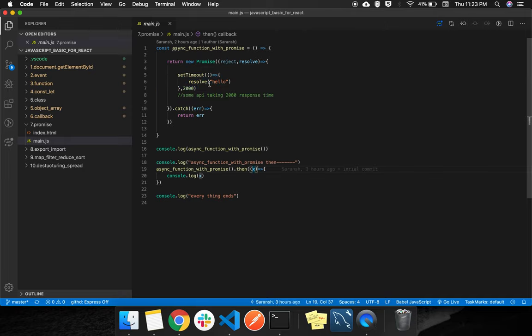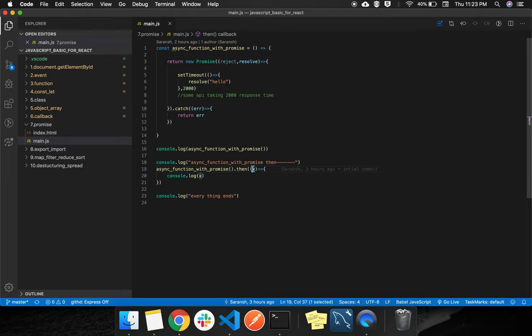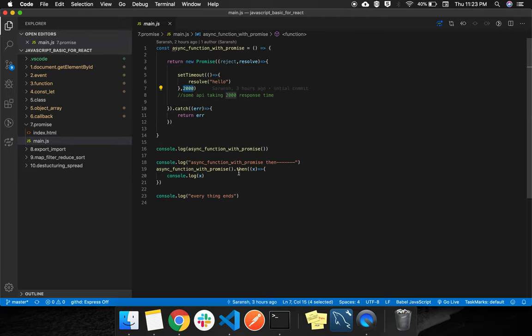So we are passing 'hello'. It will come after 2 seconds, and you can see we have written the console log in the then block, so it will come in the console log after 2 seconds.